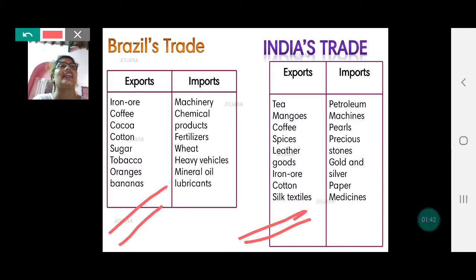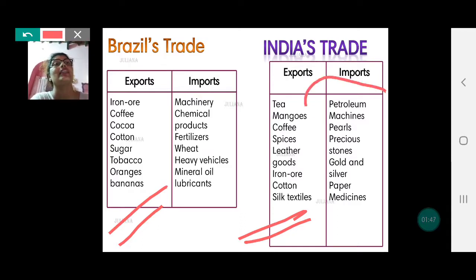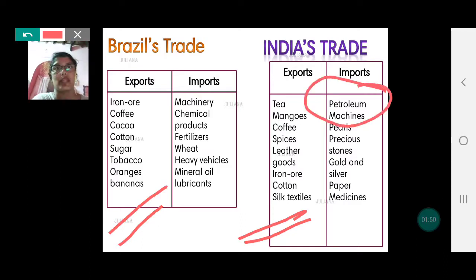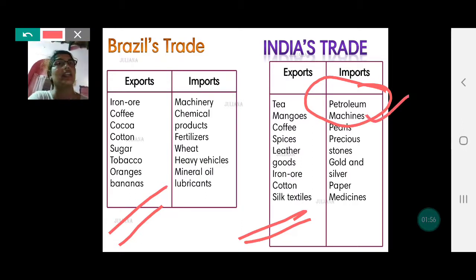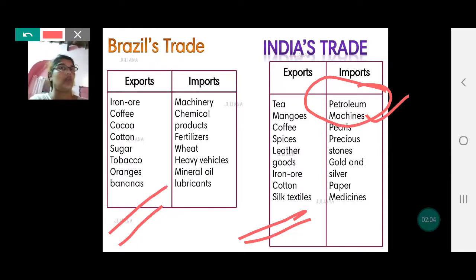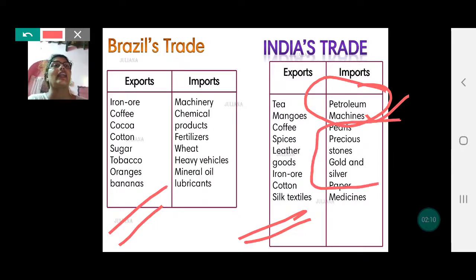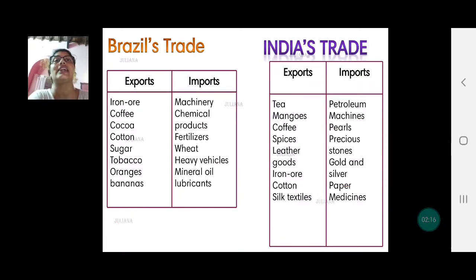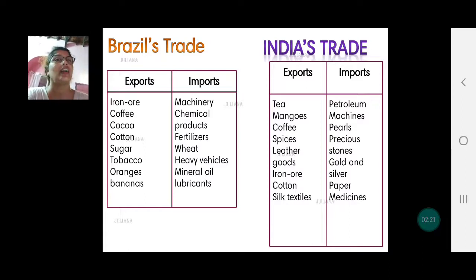You can understand why India's trade is unfavorable. We need to import large amounts of petroleum products. Besides, due to a huge population, the machines we import are also of much greater volume. We all love pearls, precious stones, gold, and diamonds. So our import value goes up and therefore India's trade is unfavorable, where import value is much more than export value.